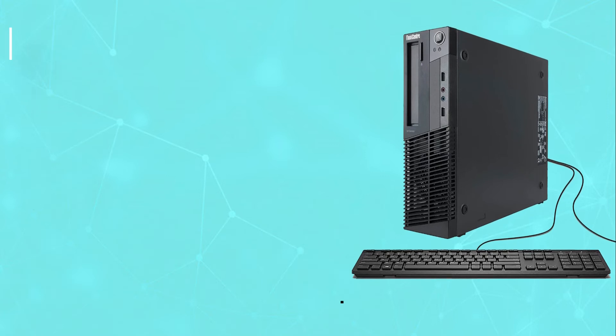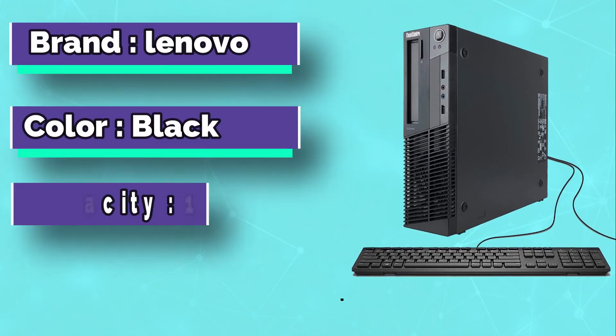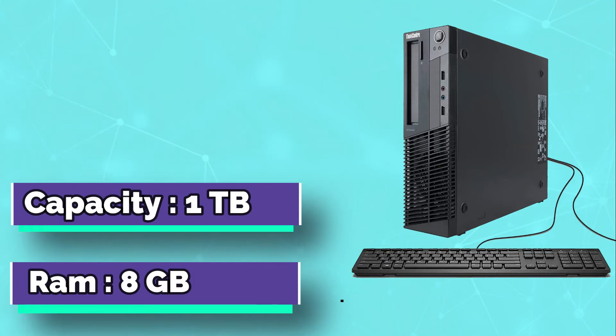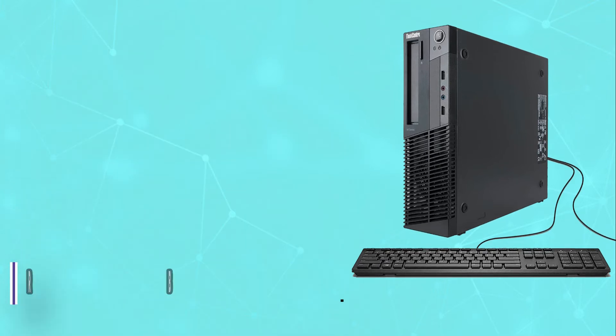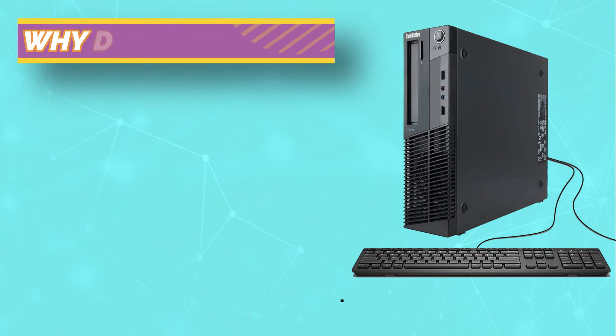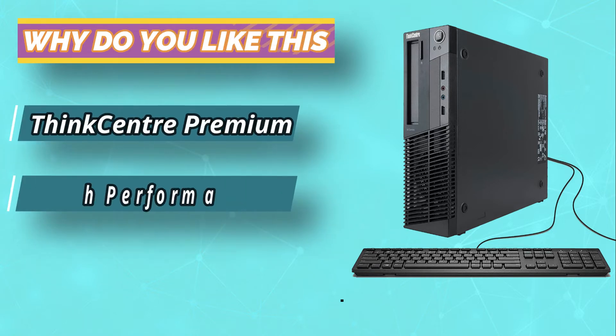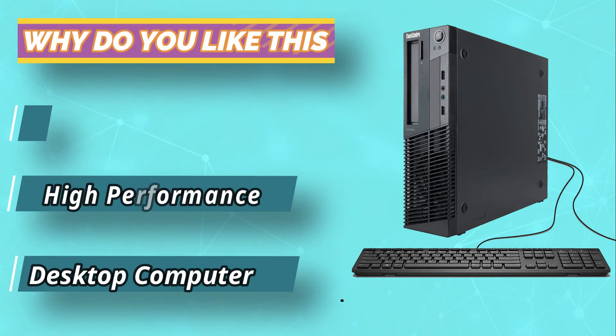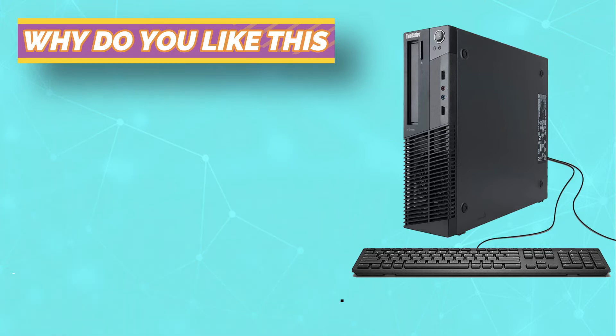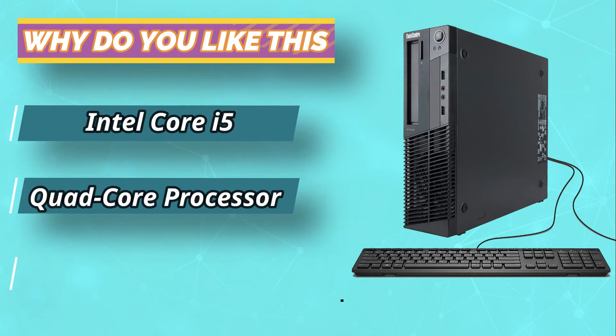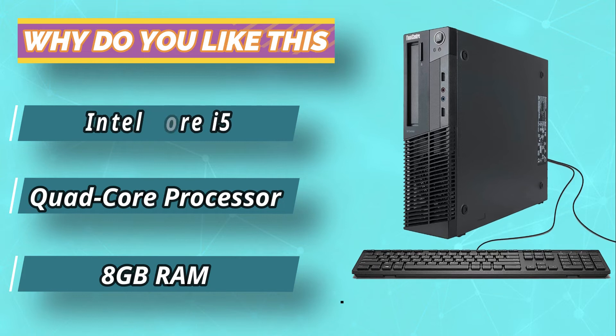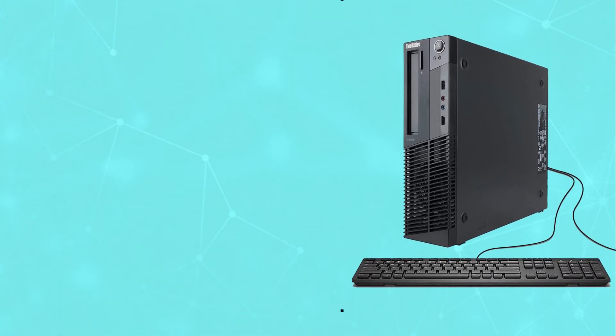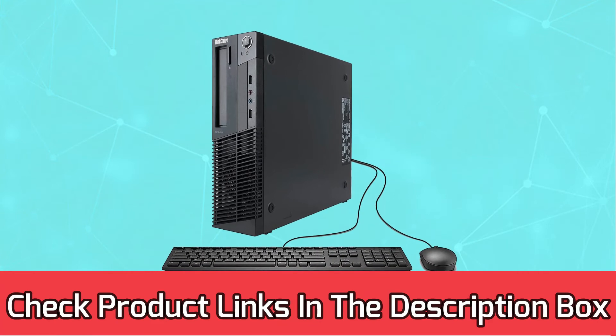The Lenovo ThinkCenter M91P is a small form factor tower computer. It comes in a black casing and has a sort of vent that slants downwards at the front. It has two USB ports, one microphone port, one headphone port, and a DVD drive opening at the front, while other ports are located at the back. Furthermore, the ThinkCenter M91P comes with a free USB keyboard and USB mouse. For current prices and discount check links in the description box.